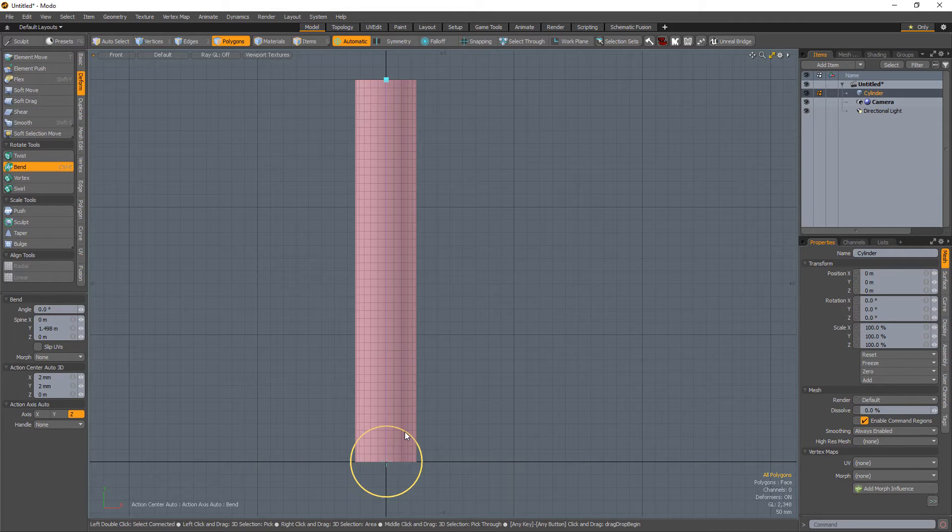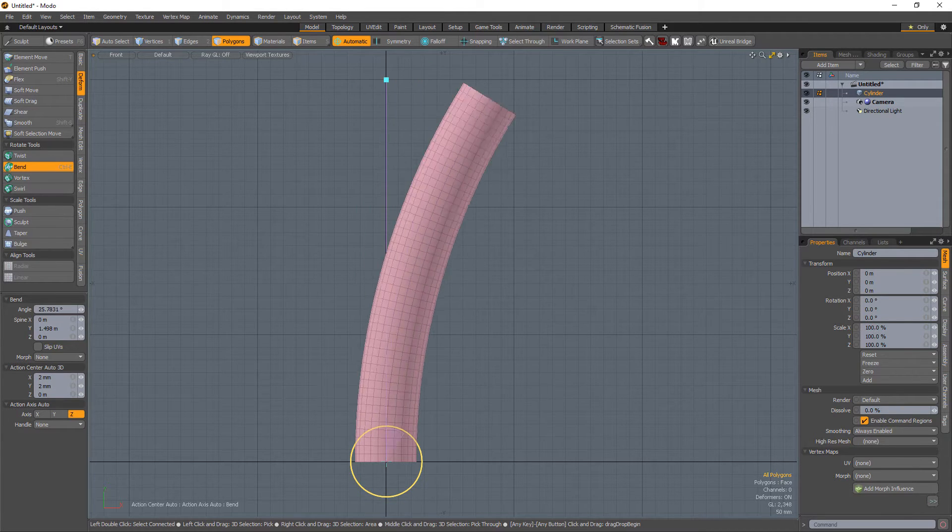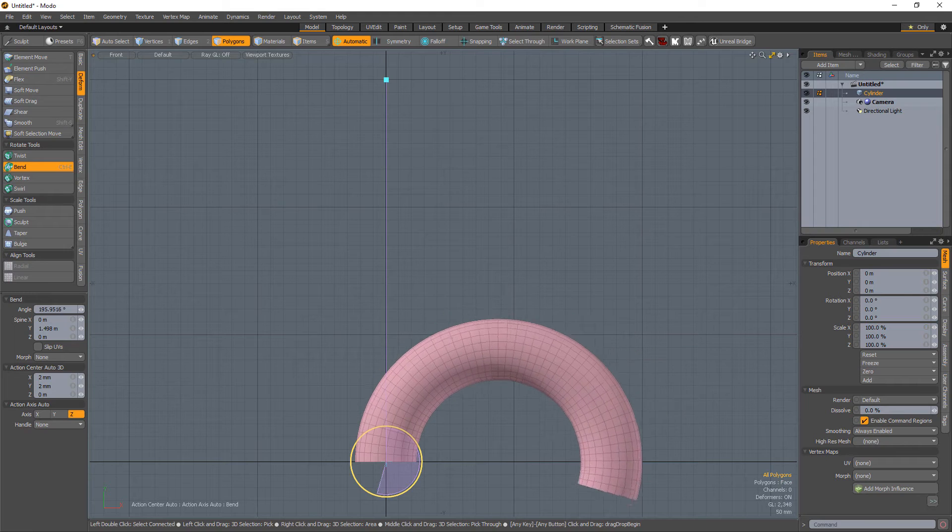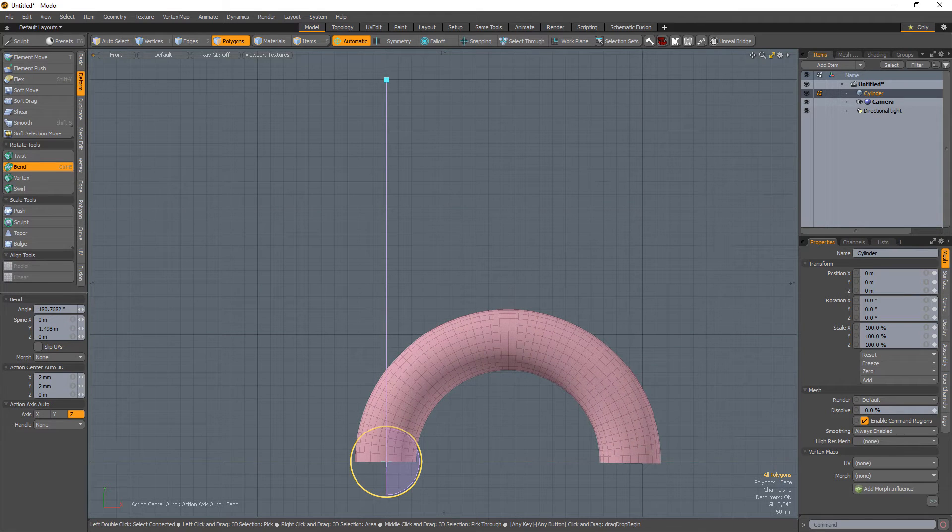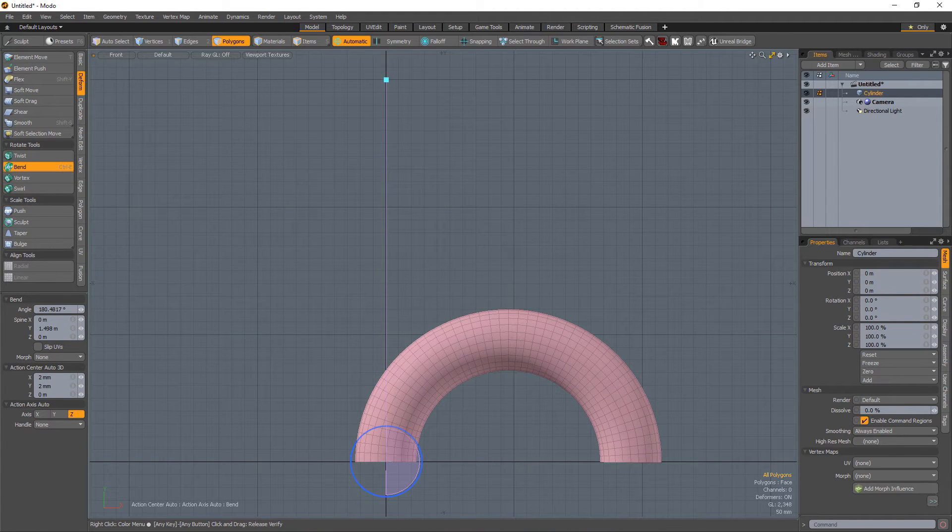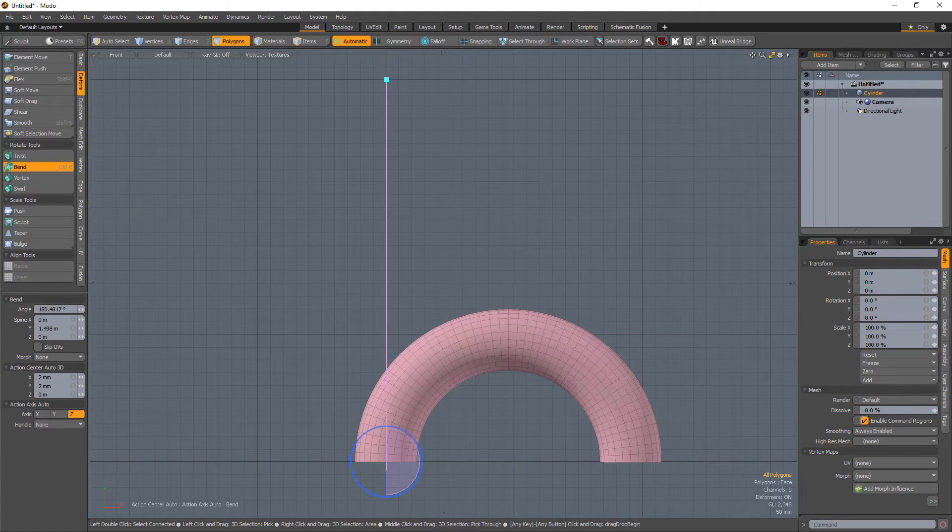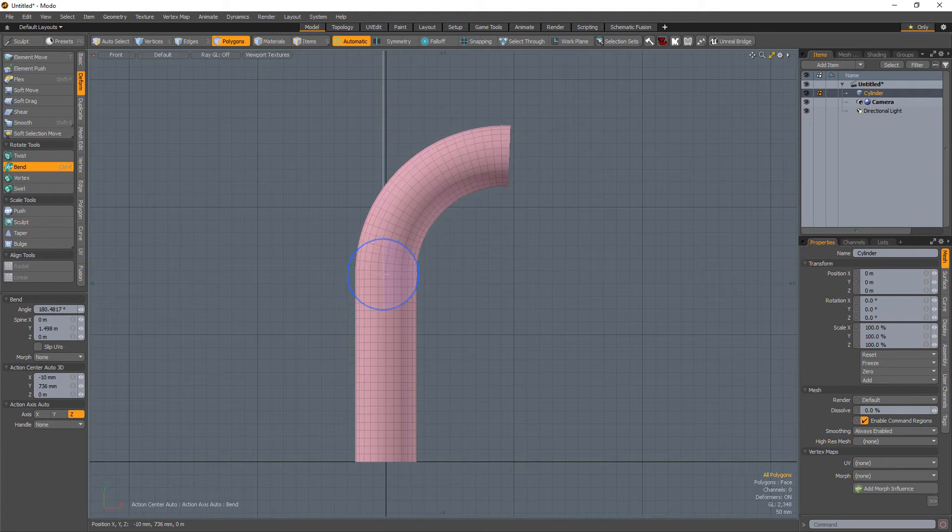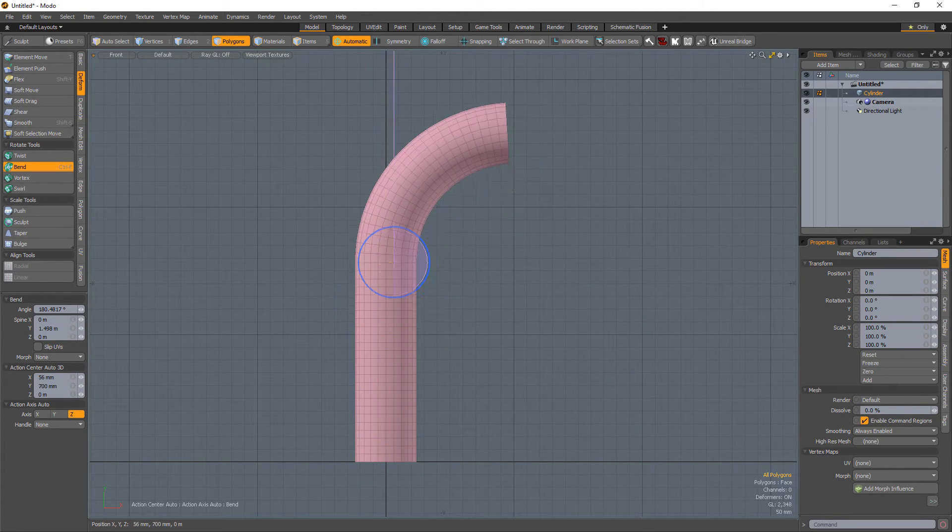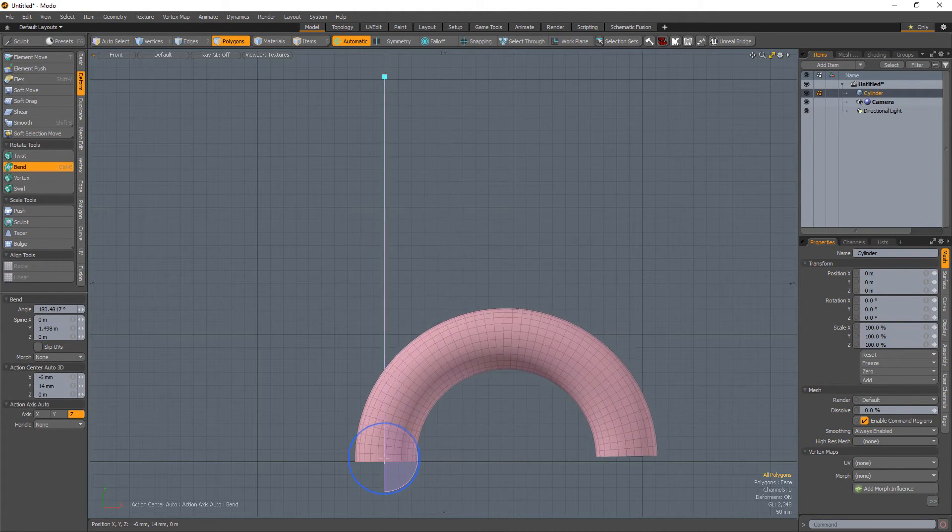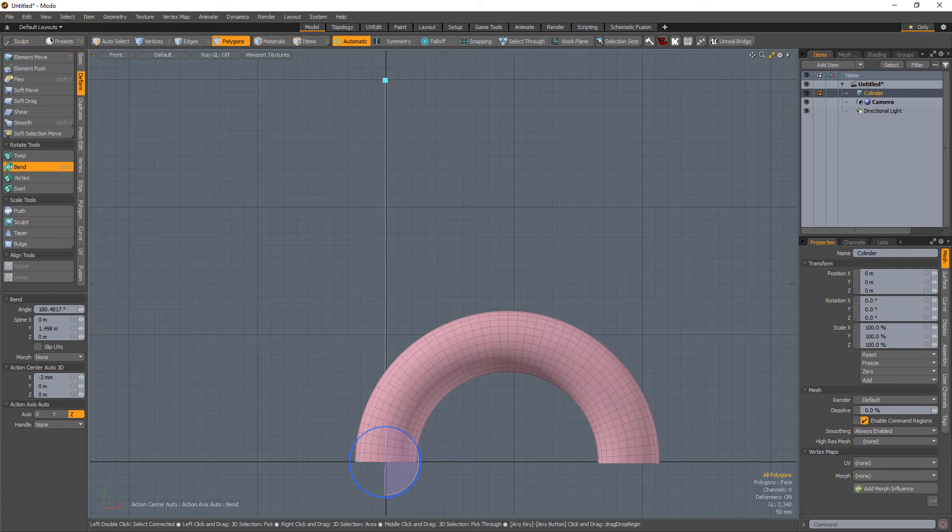You can click and drag the angle handle in a circular direction to adjust the amount of the bend. The greater the distance is from where you clicked initially, the greater the bend amount is. You can also interactively reposition the angle handle to adjust where the bend starts on the selected mesh.